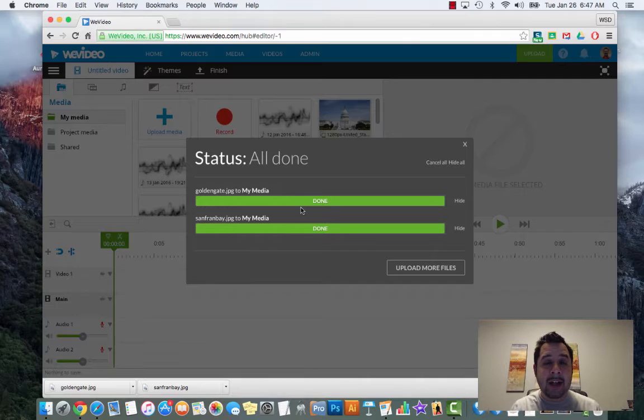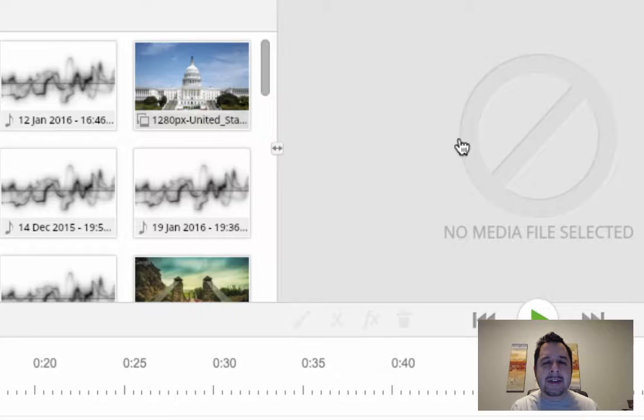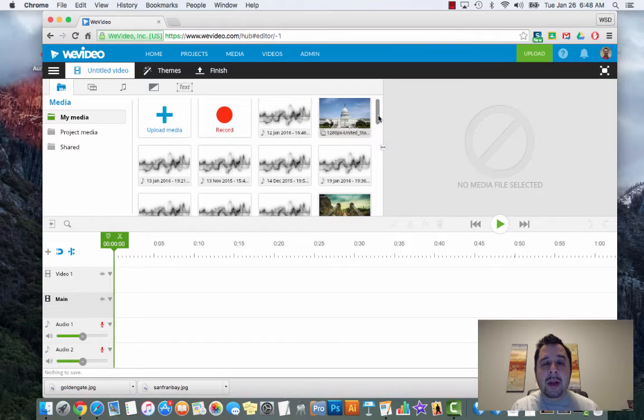Depending on how many images you have and how fast the internet is, this could take a couple seconds - towards a minute or two. Be patient with it. Once it's green you're good to go. In the top right hand corner of that little gray box there's a little X - go ahead and click the X to close that box.